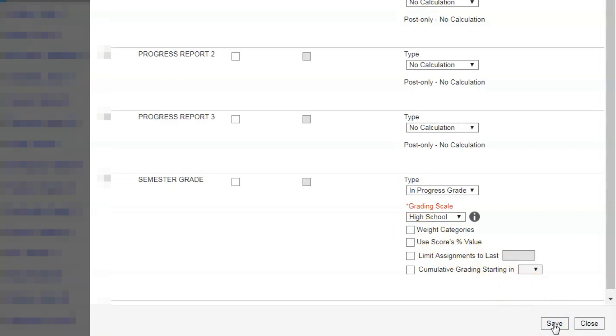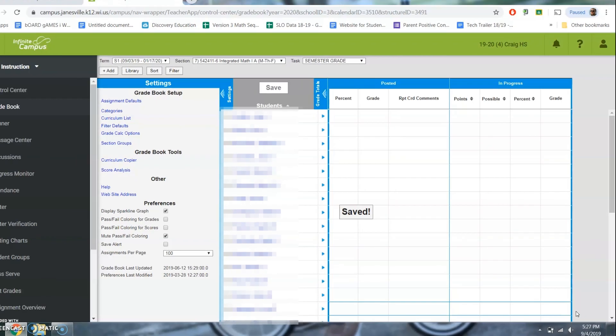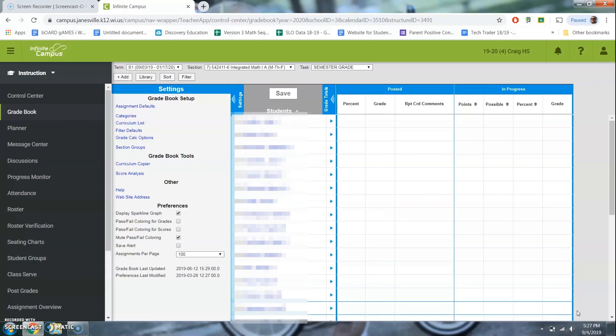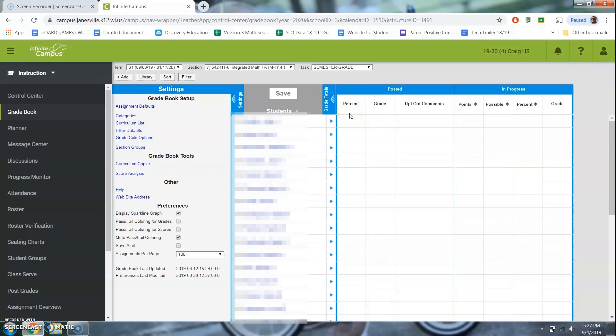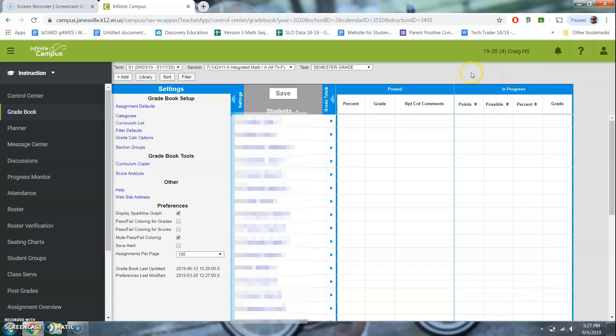Hit save. And you're done for that class. Now, you will have to make sure you do this for every single class. And just make sure that it's all set up. A little hint. You will not have an in progress bar if it's not set up properly.